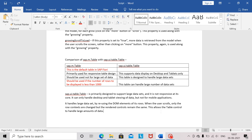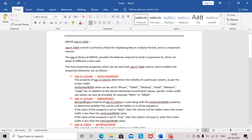So this is what I wanted to cover in this video — the different properties of sap.m.table and other sap.m controls that enable sap.m.table to behave in a responsive manner.